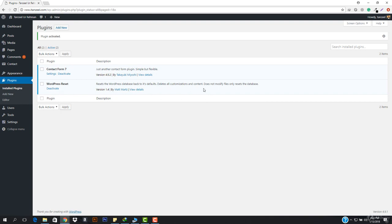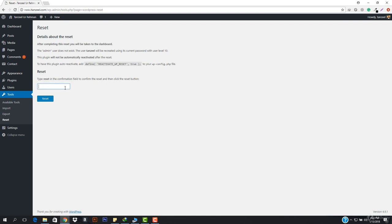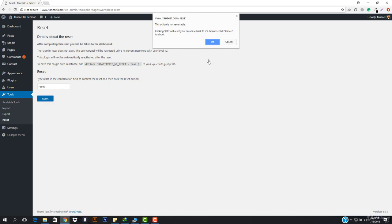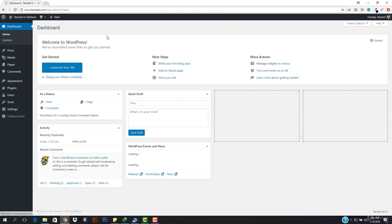Now what I have to do is go to Tools, and here you can see it says Reset. I'm gonna click here and now I have to just enter 'reset', and then hit Reset and hit OK. That's all - you can see that I am totally done with my website.